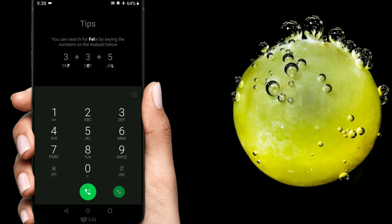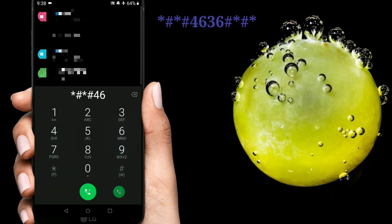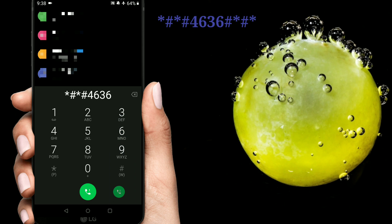Okay, let's do it. Star hash star hash four six three six hash star hash star.